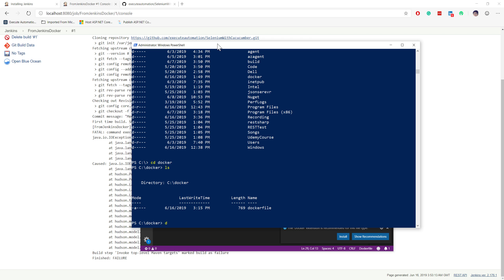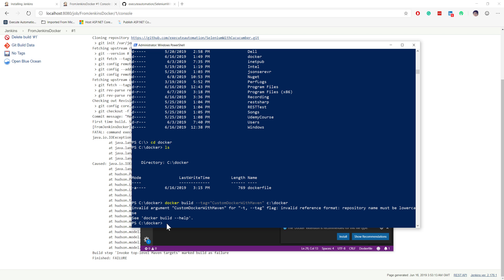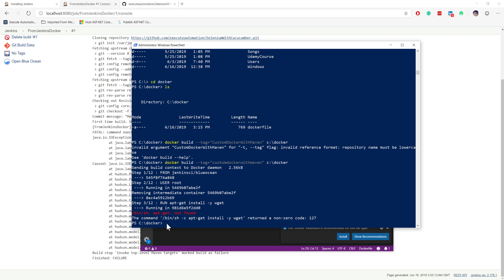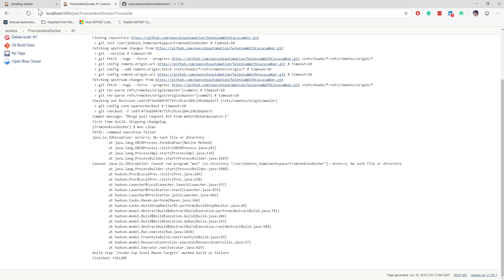To build the Docker image, I'll run the command 'docker build' with a tag name for my custom Docker image with Maven, specifying the Dockerfile in C drive. I hit enter — but it says 'invalid argument' because of a capital letter in the tag. I fix that to lowercase, but now I'm getting a different error: 'apt-get not found.'